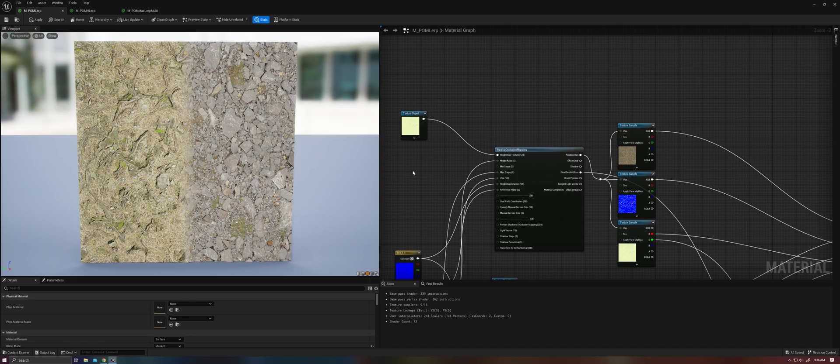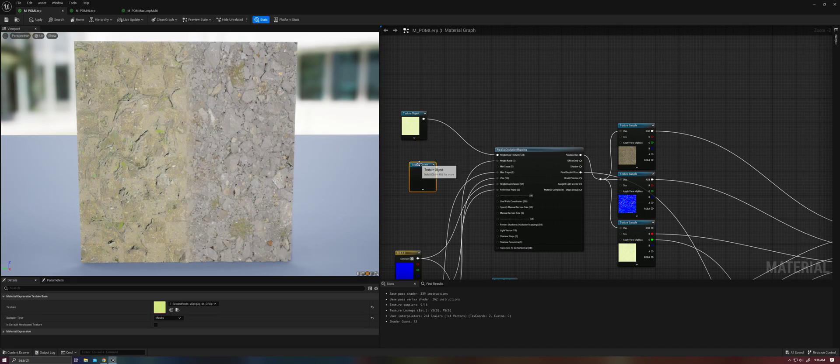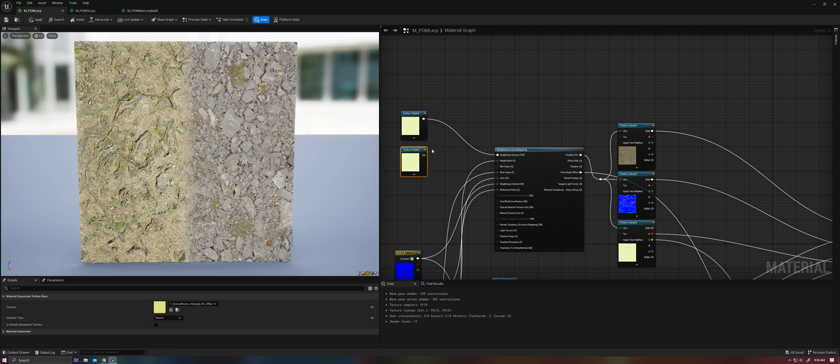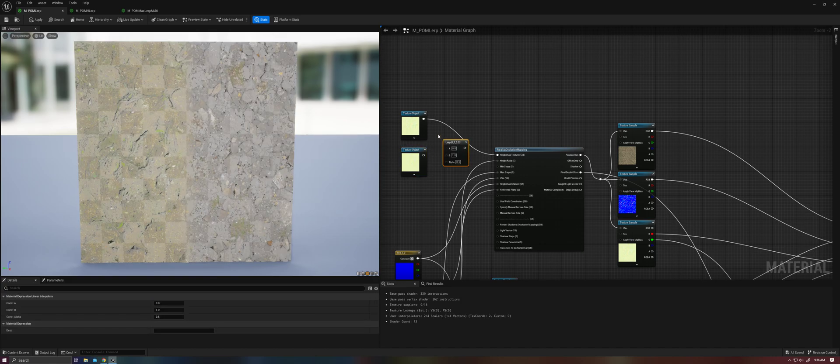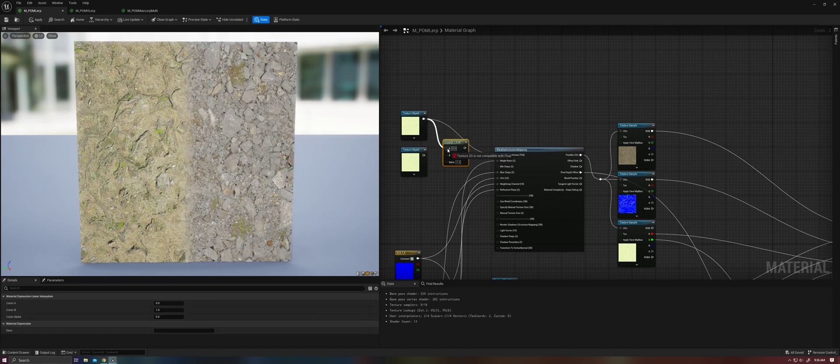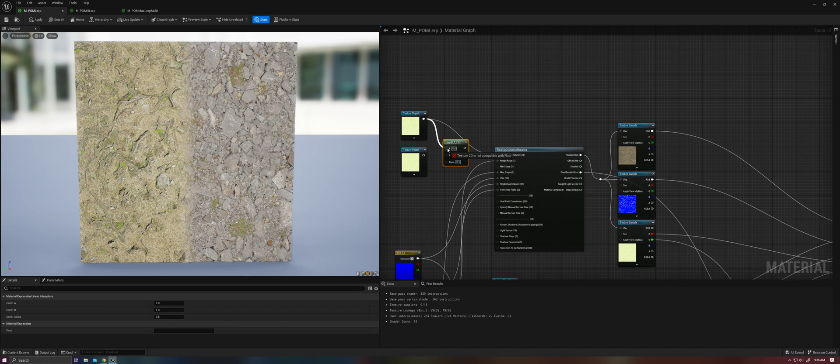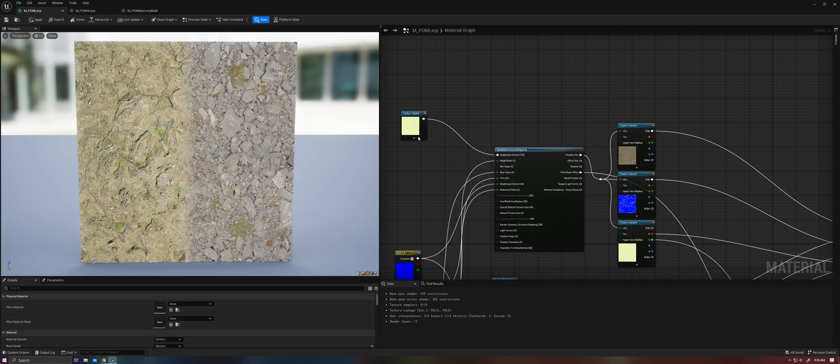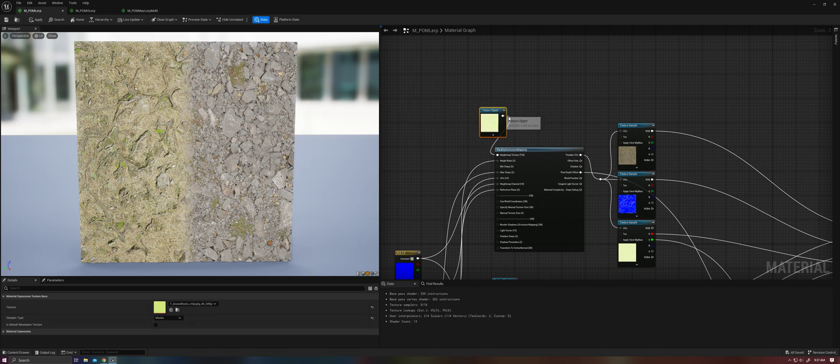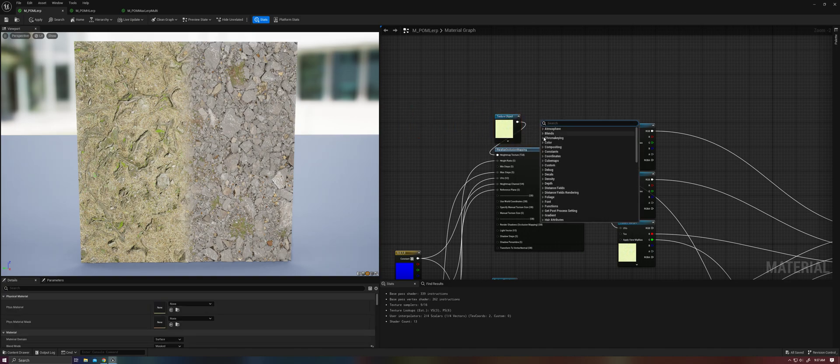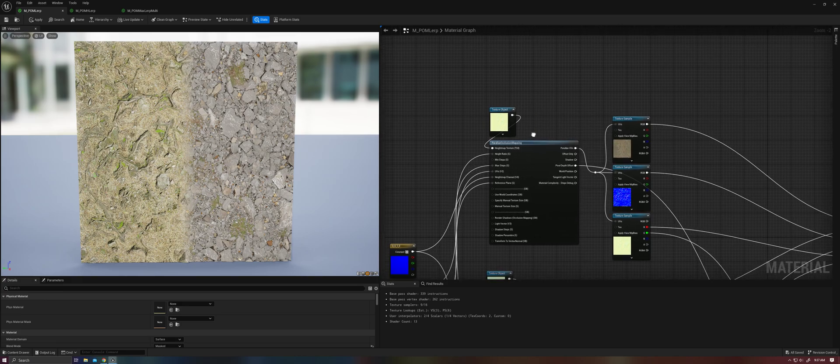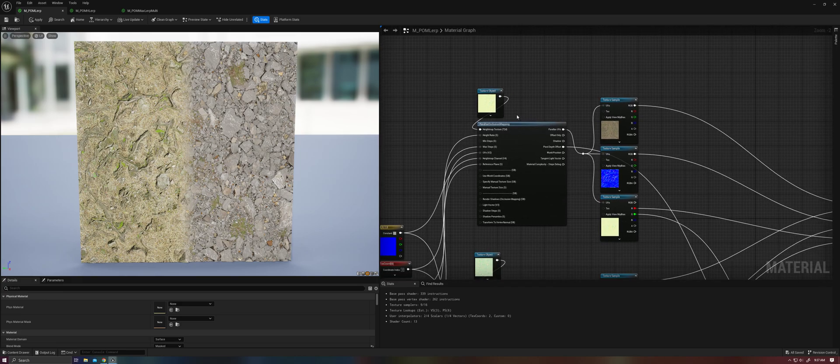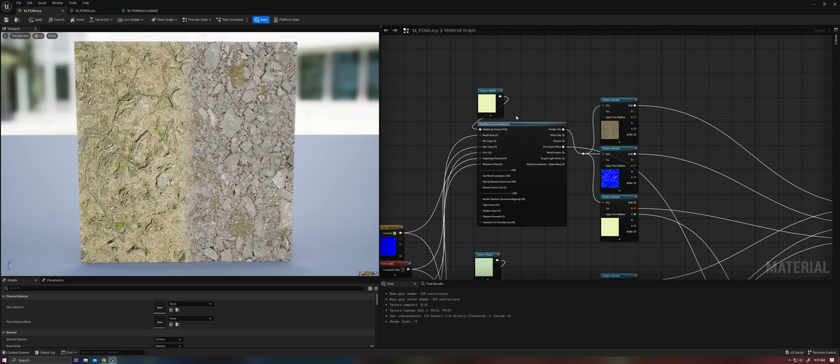So I think the intuitive thing that most people are going to try to do to start out is to lerp two palm height maps together, but you'll immediately find that you can't interpolate between texture objects. So that leaves us with two options. One is you can either go into the parallax occlusion mapping node and modify the HLSL code to support multiple height maps.